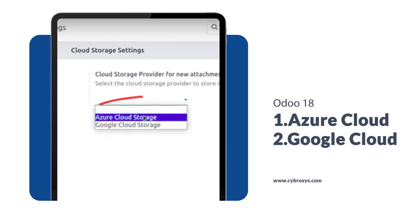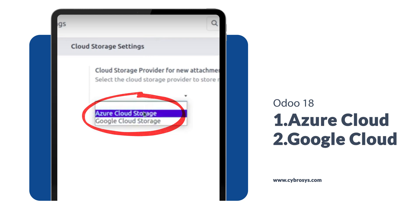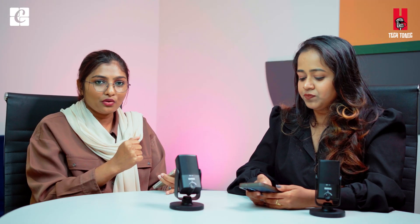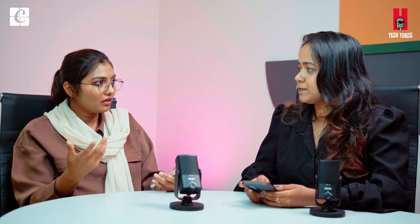Next is cloud storage. We know we have a lot more data to store in our database, and you don't have to store it on another device — instead, you can download this from the Odoo App Store. Two cloud storage options are provided by Odoo: Google Cloud Storage as well as Azure Cloud Storage. If you only want to store your attachments, you can install the cloud storage from Odoo's App Store. But if you want to store huge amounts of data, you can go with Azure Cloud Storage or Google Cloud Storage. You can also set the size for the data you want to store.